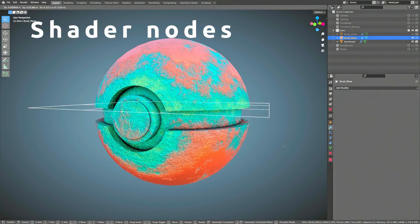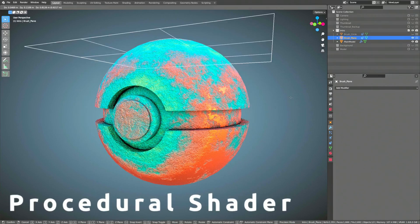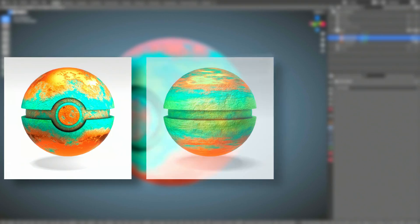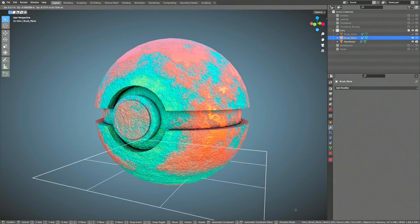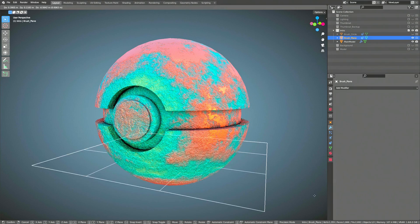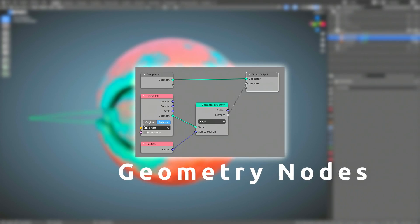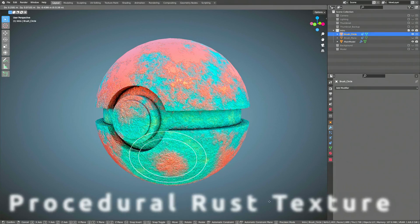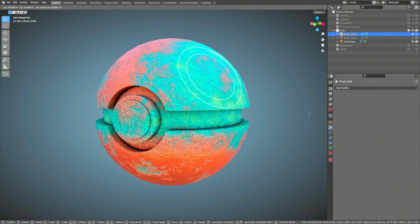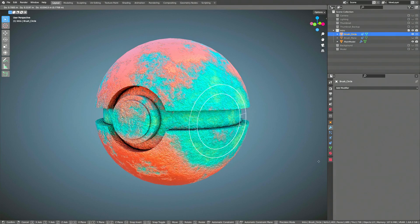Using shader nodes, you can set up a single procedural shader that generates different variations of rust. And to make things more interesting, with the help of geometry nodes, this procedural rust texture also reacts to other close-by objects.